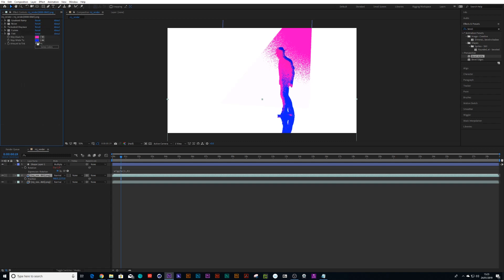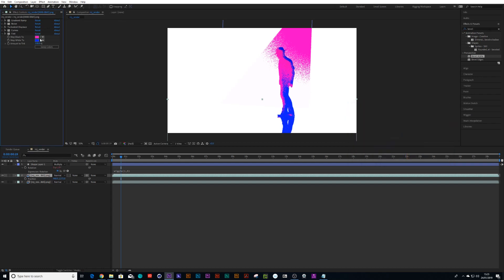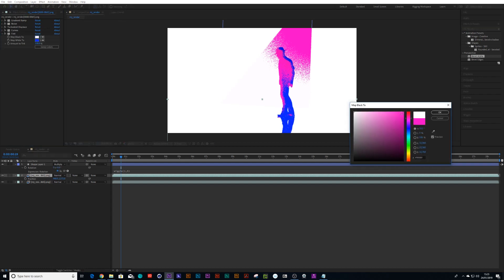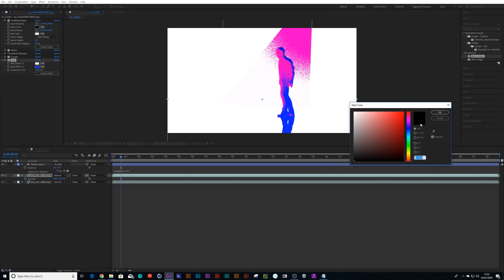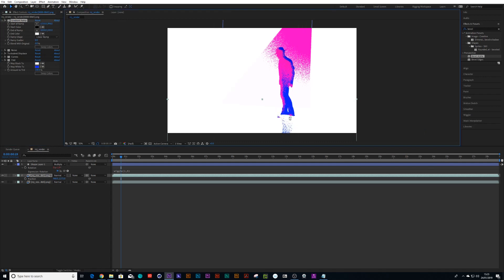And if we just close these, let's get rid of that bevel alpha again. And same thing again, I'll turn the pink white. And we can go to our gradient ramp. There we go.